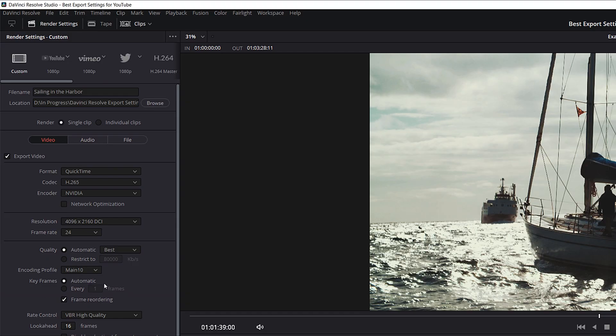For Keyframes, we're going to do Automatic. But if you're getting weird artifacts — especially in dark areas, bright areas, or high-contrast clips — you might want to change it to Every and set it to 1 frame. By default it's at 12, but changing it down to 1 will make the render slower though it will preserve quality and prevent those artifacts.